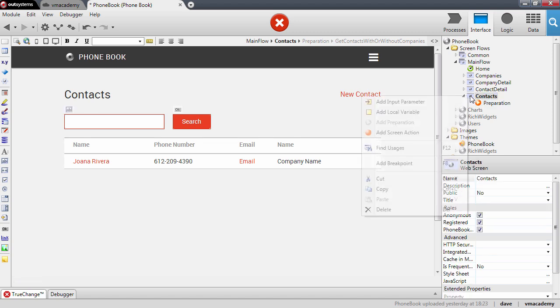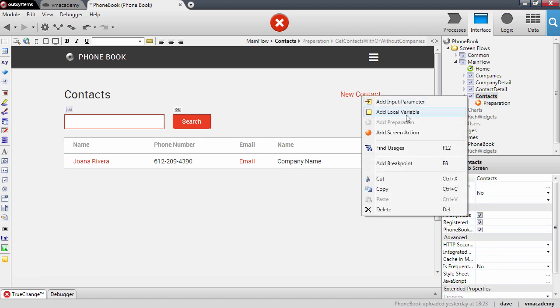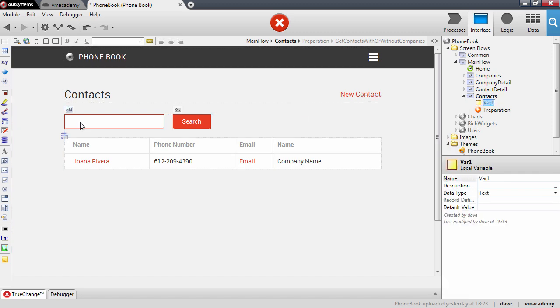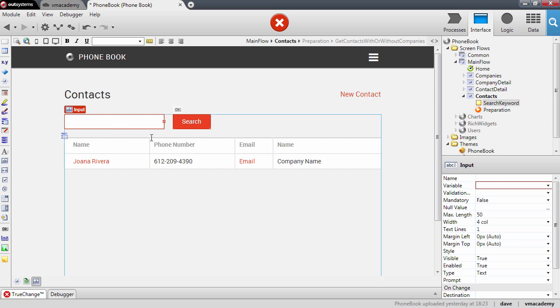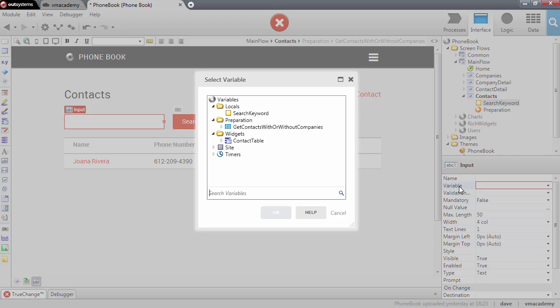We will right-click on the screen and add a local variable. This variable will hold the value entered by the user and has a local scope, meaning we can use it in the UI, in the preparation, and in all the screen actions that the screen has. Let me rename the variable to 'search keyword'. Now let me bind this variable to the input by filling in the variable property and selecting 'search keyword'.